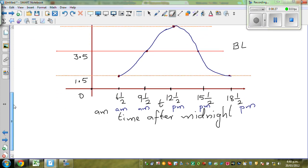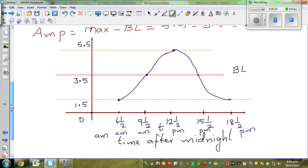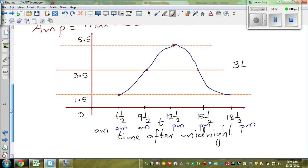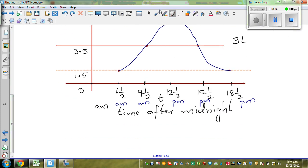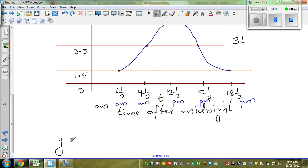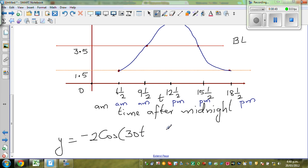So what is the equation of this? We know the period is 12 hours. So the equation would be y equals... this is a negative cosine graph. You know the amplitude is 2, so it will be minus 2 cos, and I will write 30T. I'll explain the 30T. Plus 3.5.